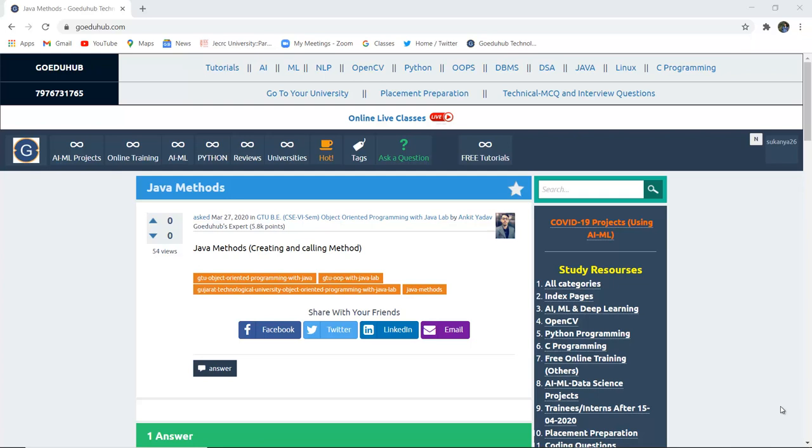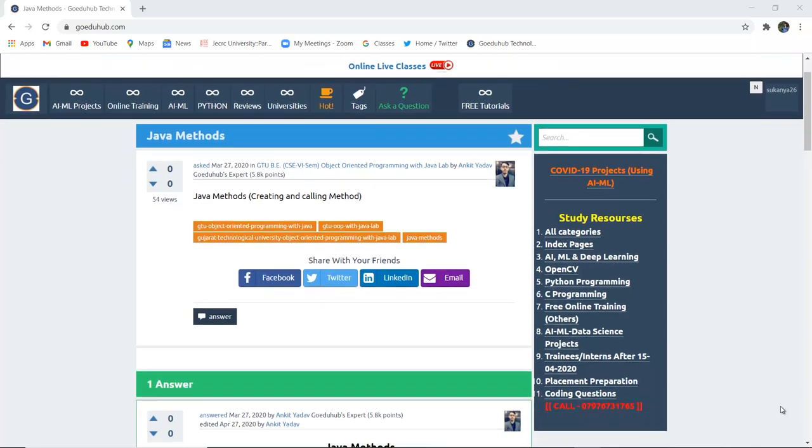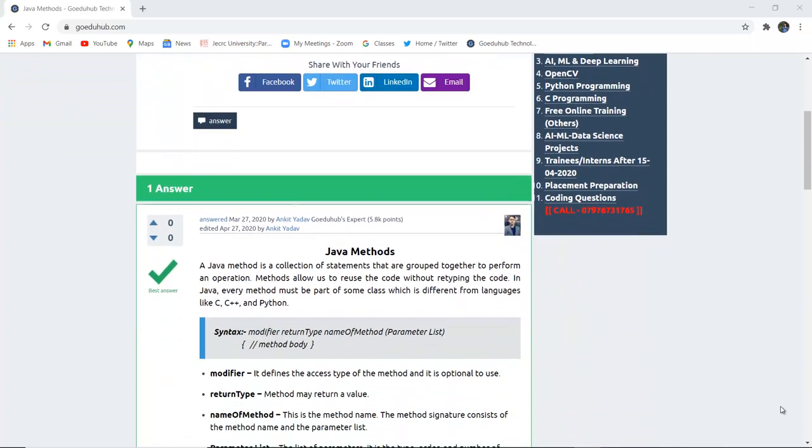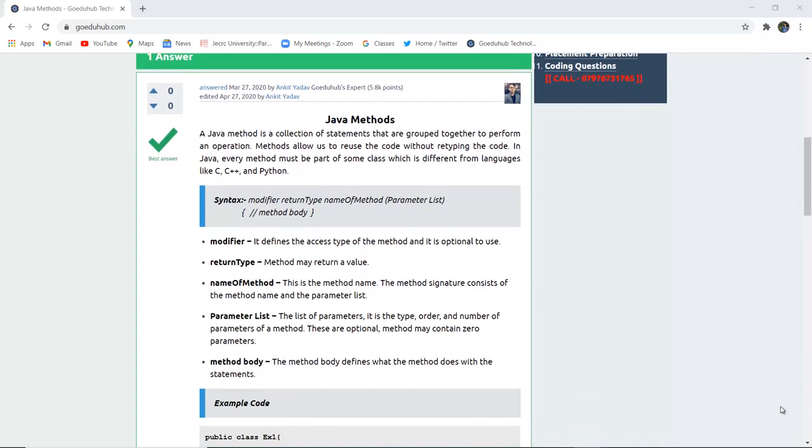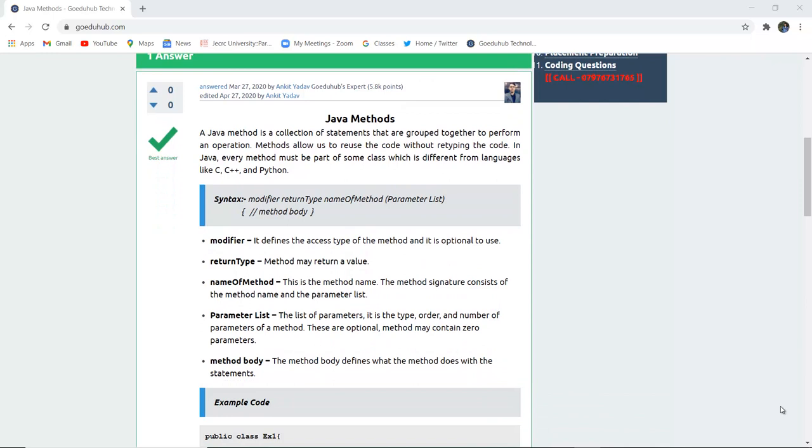Java methods. How can we create a Java method and then call that particular method? Hello everyone, I'm Sukanya from GoEDU Hub Technology and in this video we are going to discuss about Java methods.